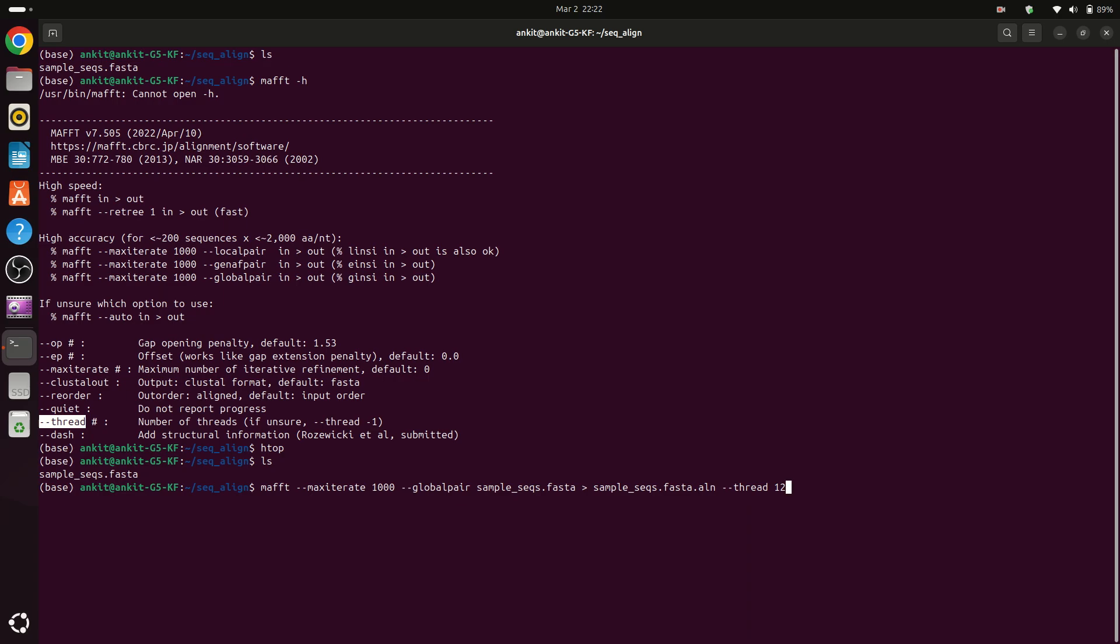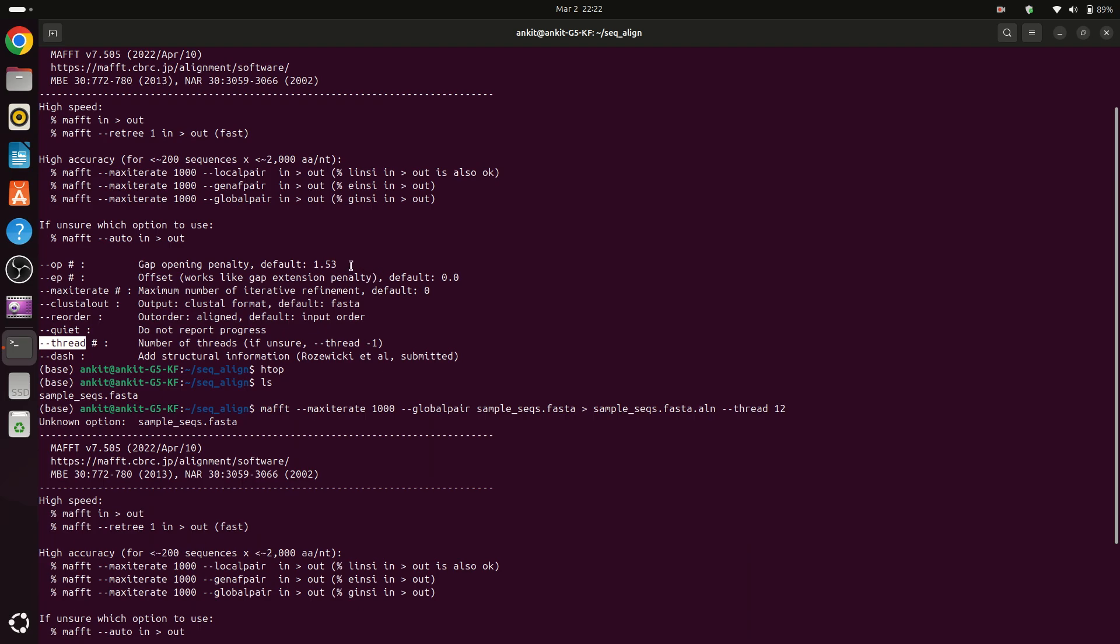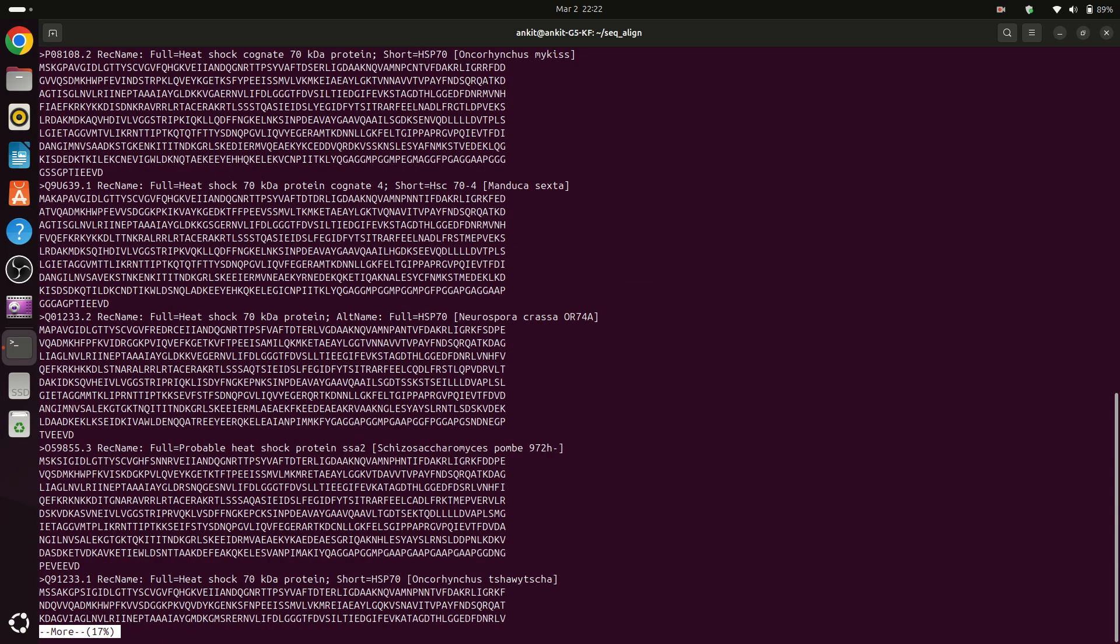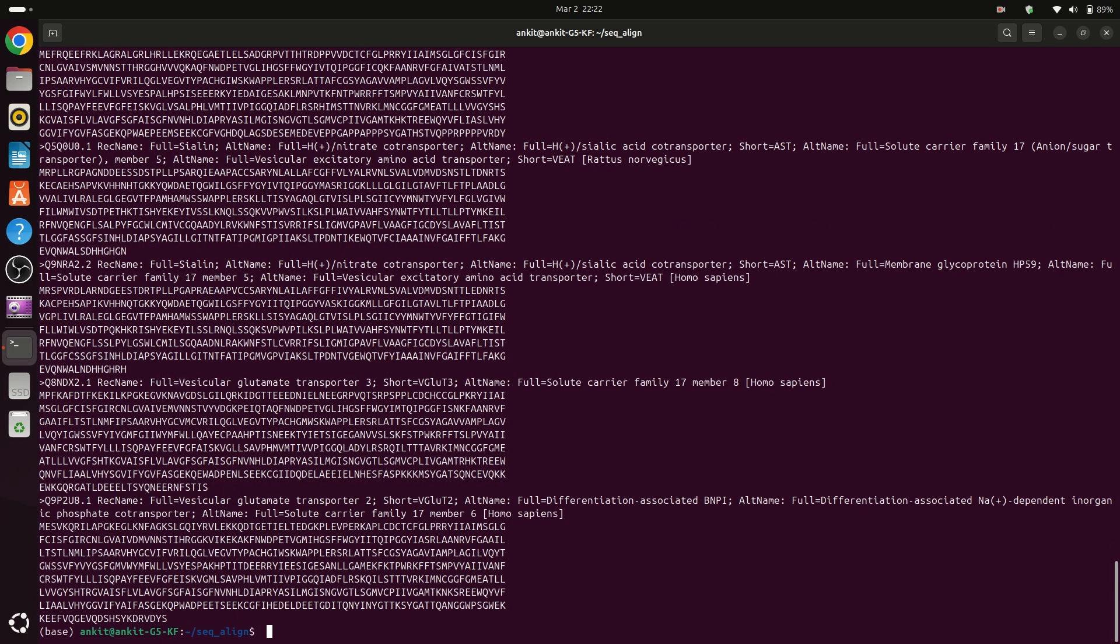So now press enter. Now what it is saying is unknown option sample.fasta. Okay, so sample.fasta, this file is okay, then what is the problem?